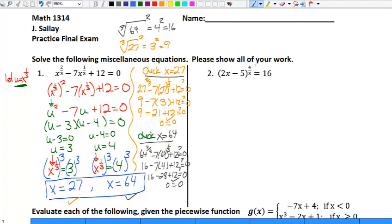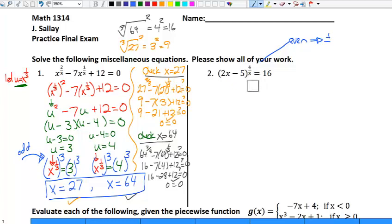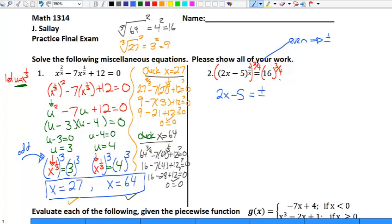For the next problem we have a fractional exponent again. Unlike the last problem, this one has an even number in the exponent. When we solved the last problem, we had x to the one-third — because one is odd, there was no plus or minus. But because the four is even, I will have a plus or minus in this problem, and I'm going to introduce that plus or minus on the very next step. So the first thing to identify is whether you need a plus or minus — this one you do, the last one you didn't. I'm going to raise both sides to the three-fourths, which is the reciprocal.